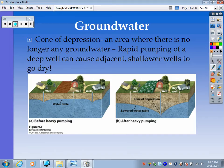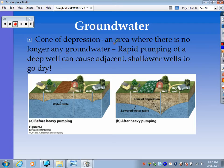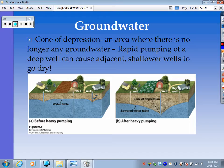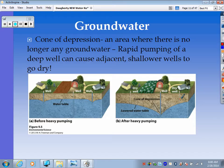Another issue when pumping groundwater is called a cone of depression — an area where there is no longer any groundwater. This happens due to rapid pumping of a deep well, which can cause adjacent shallower wells to go dry. Before heavy pumping, everybody has their water. After heavy pumping — say a farm using huge amounts of water — the shallower wells nearby don't run deep enough, so they can't pump water anymore. The water table becomes lowered, and we call that the cone of depression.